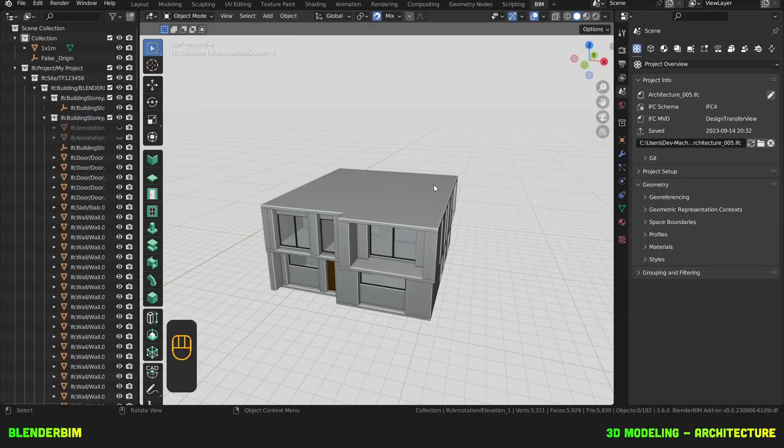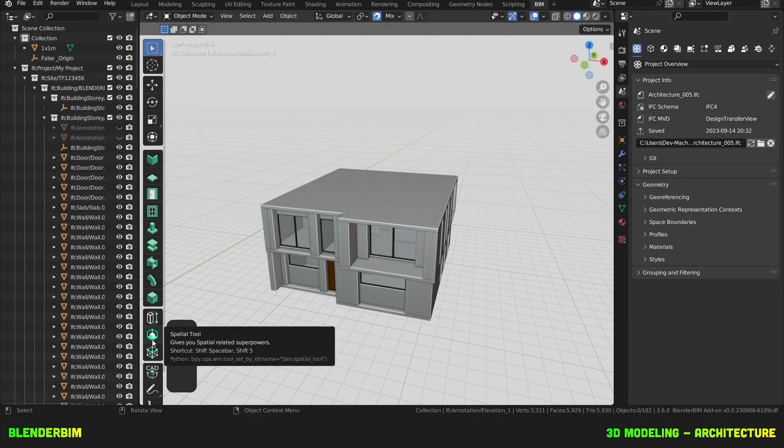Let's now create spaces and edit our spatial hierarchy. For this, we need to enable the Spatial tool.